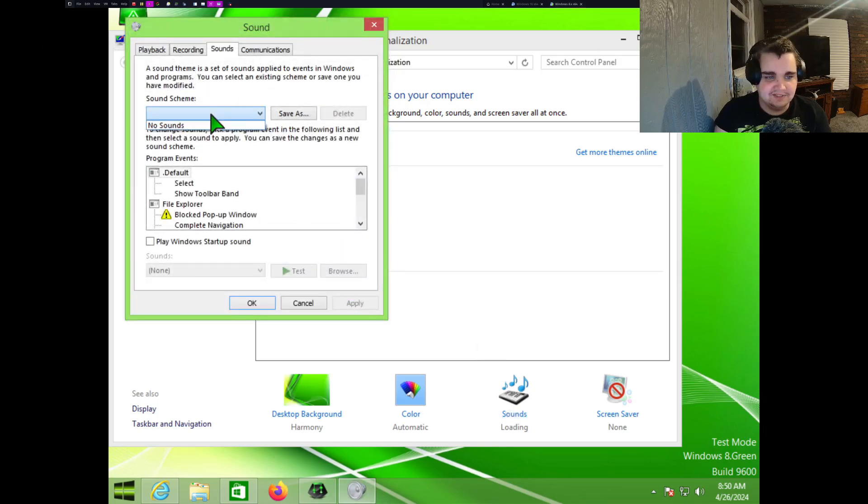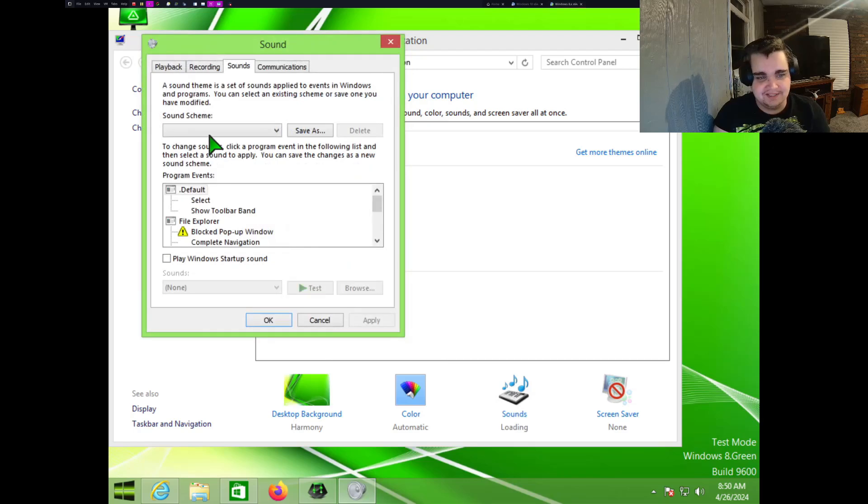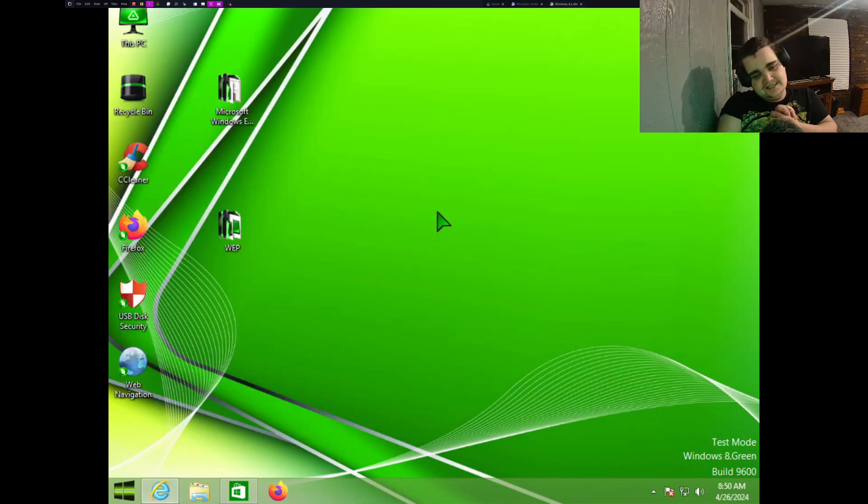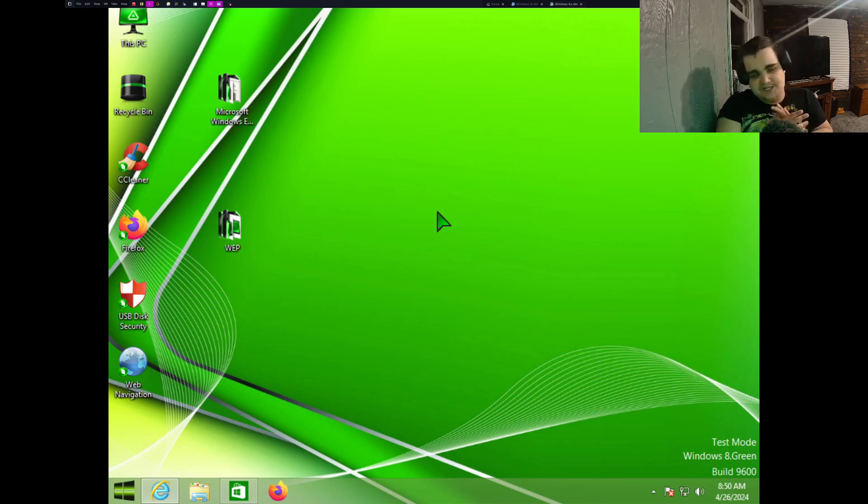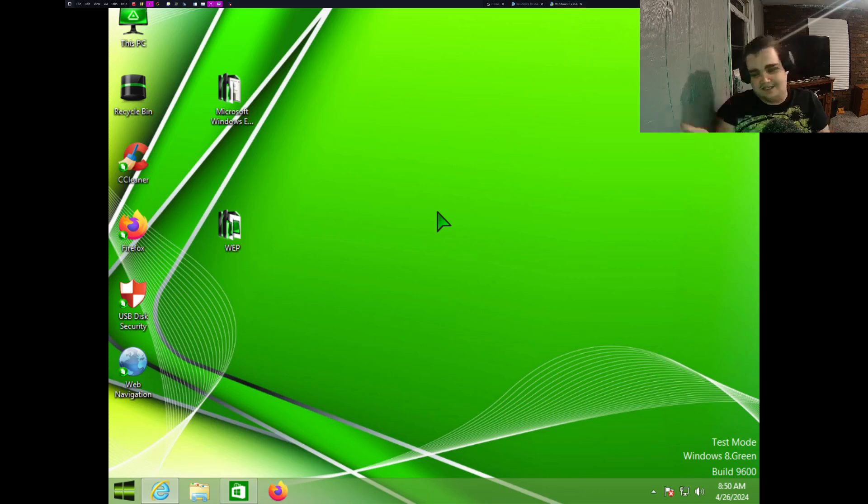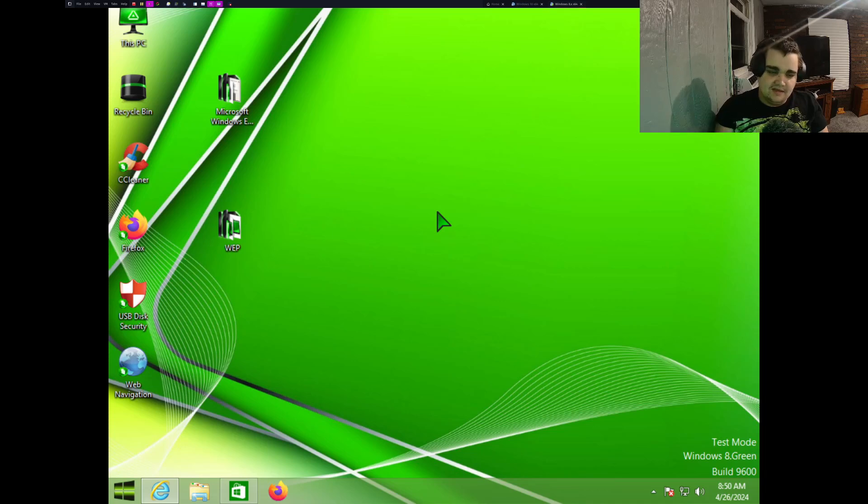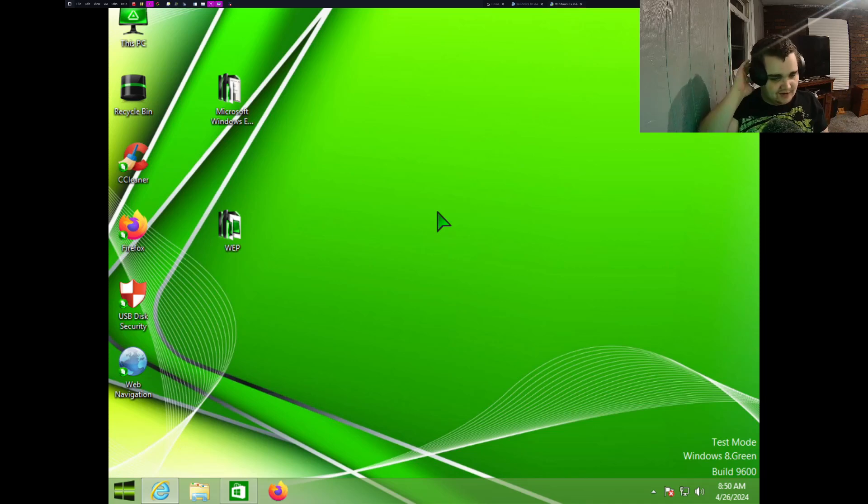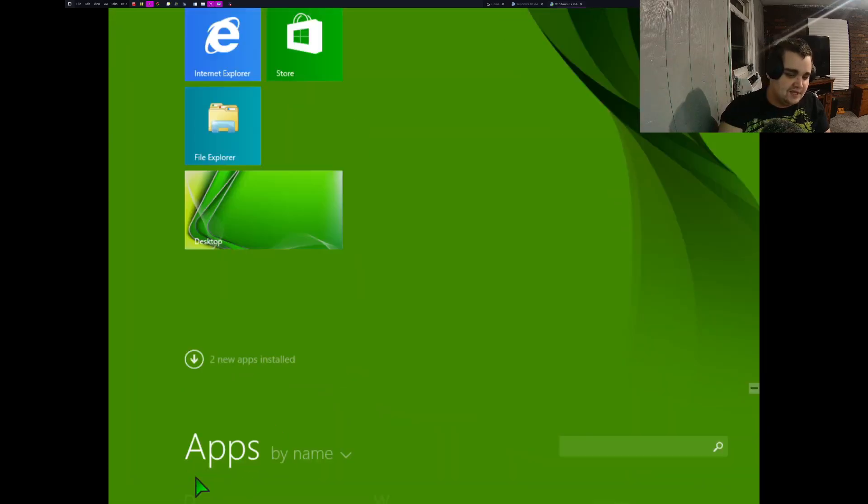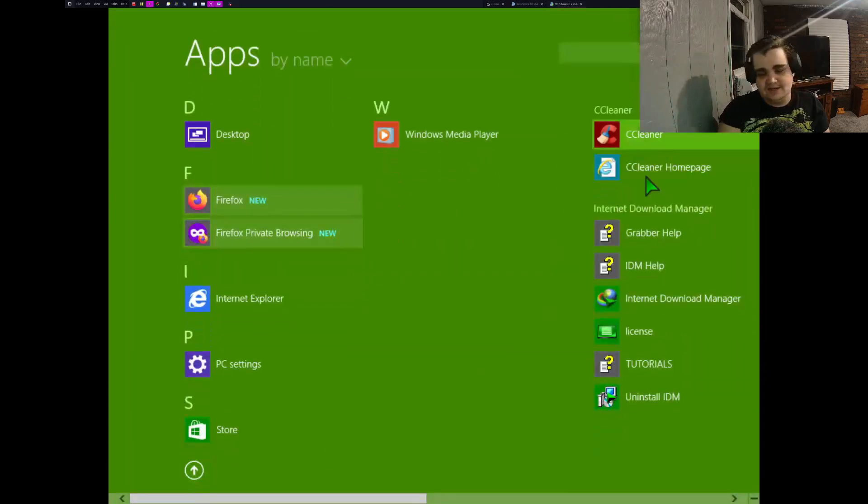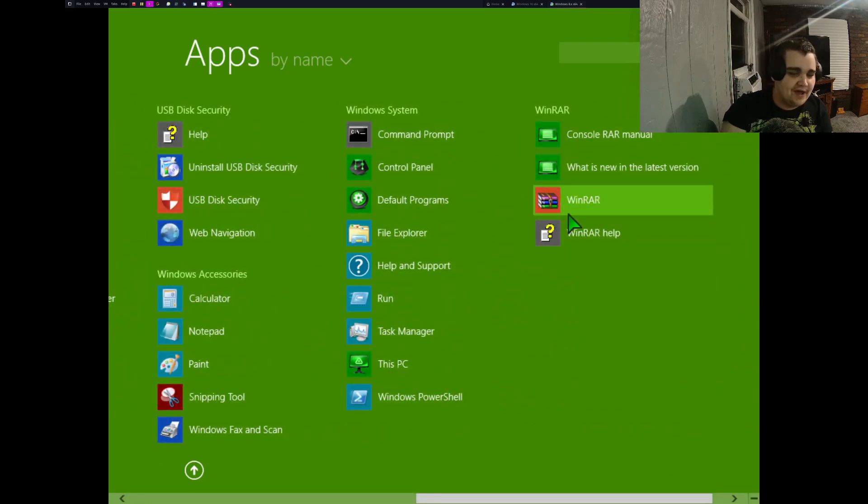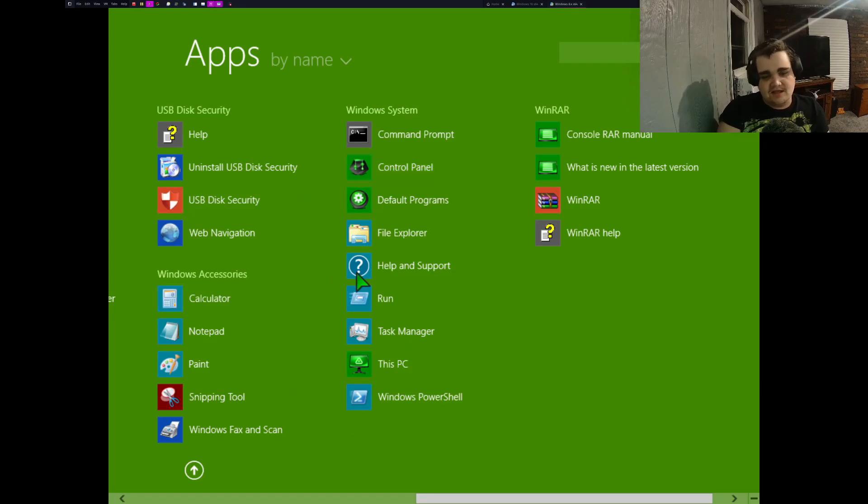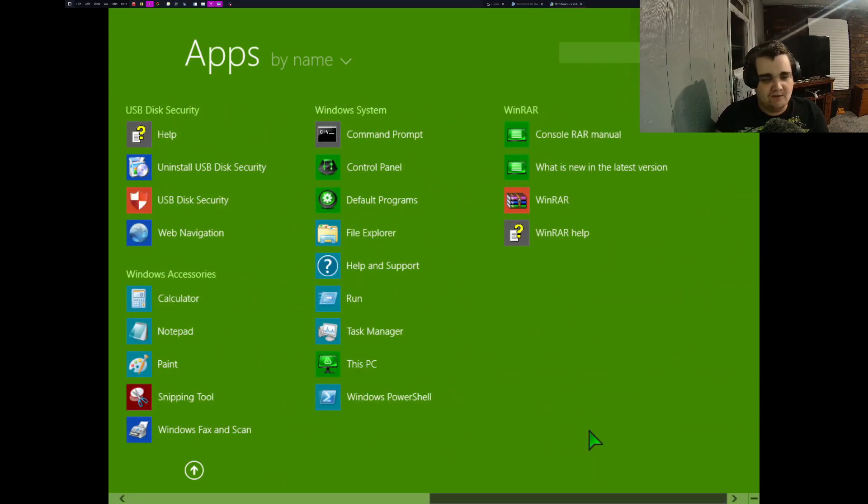Anyway, guys, that was a quick look at Windows 8.1, the Green Edition. So what do I think? I mean, honestly, I actually really like this edition of Windows 8. You know, it runs better. You know, it's just a lot simpler and you have some more useful programs, even though, well, the ones that come with it like CCleaner and WinRAR are keyed.